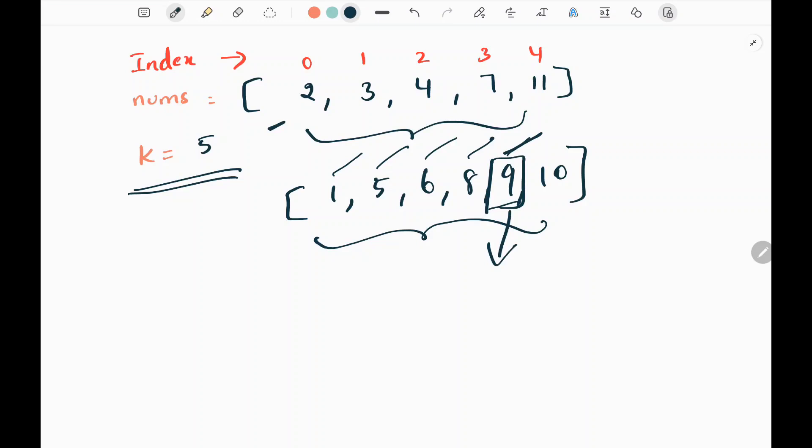We are going to solve this problem using binary search. Now let's see how we are going to do this.